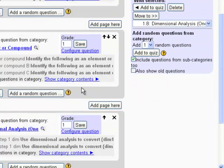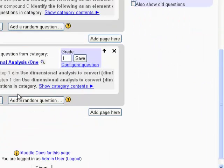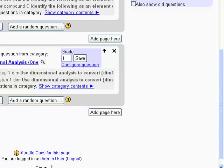And it will generate a random choice of one of those two questions for each student. In addition, this is a calculated question. So any of my numerical values in that question will also be generated randomly. So there's really hundreds of permutations of that particular choice that each student could possibly get on question eight.